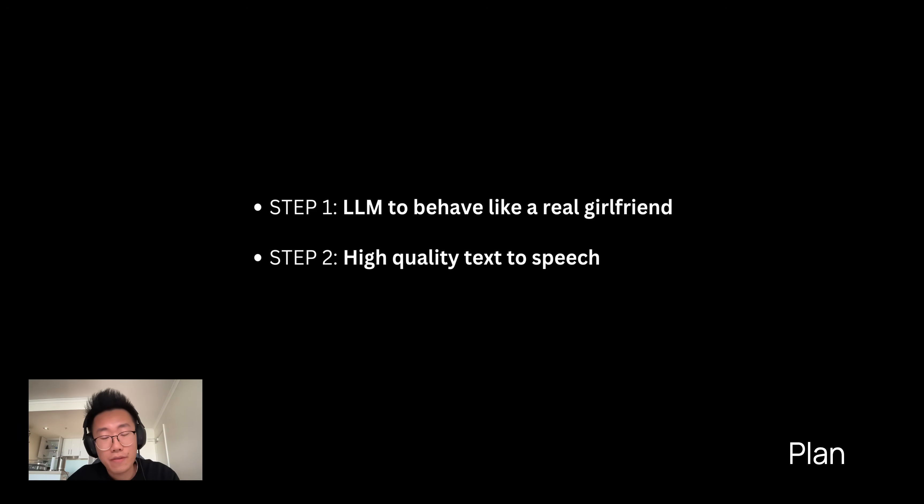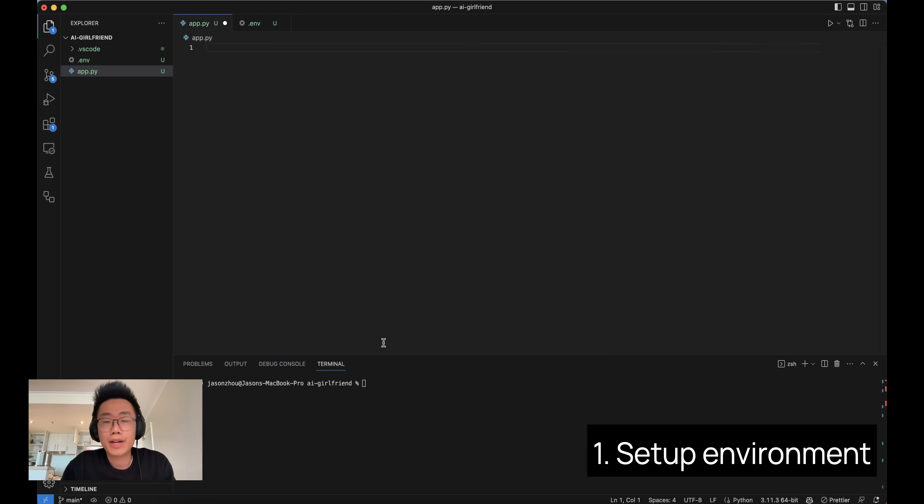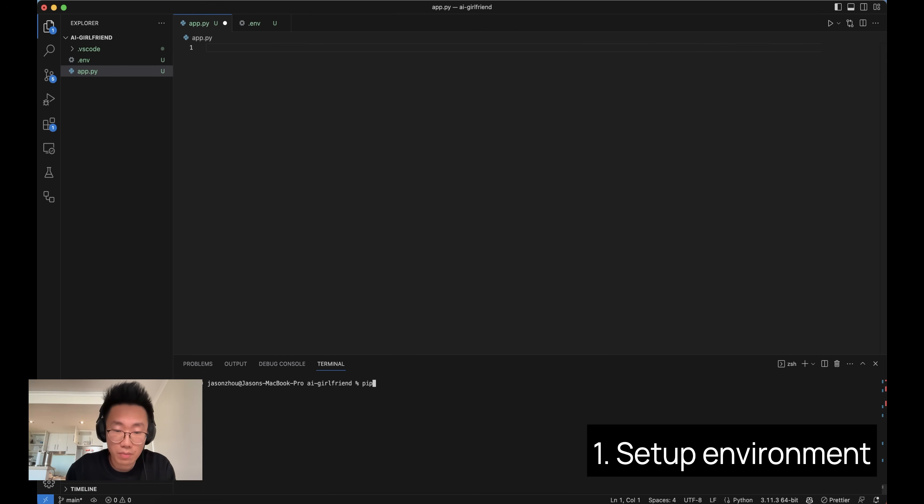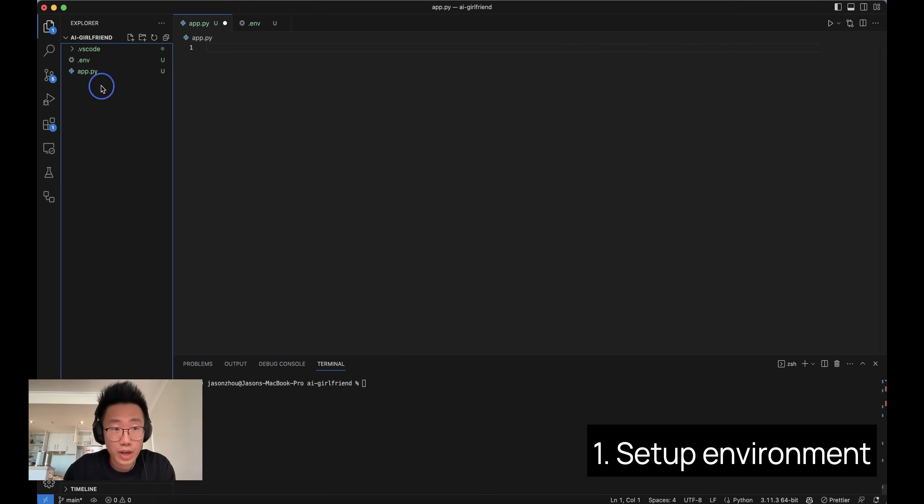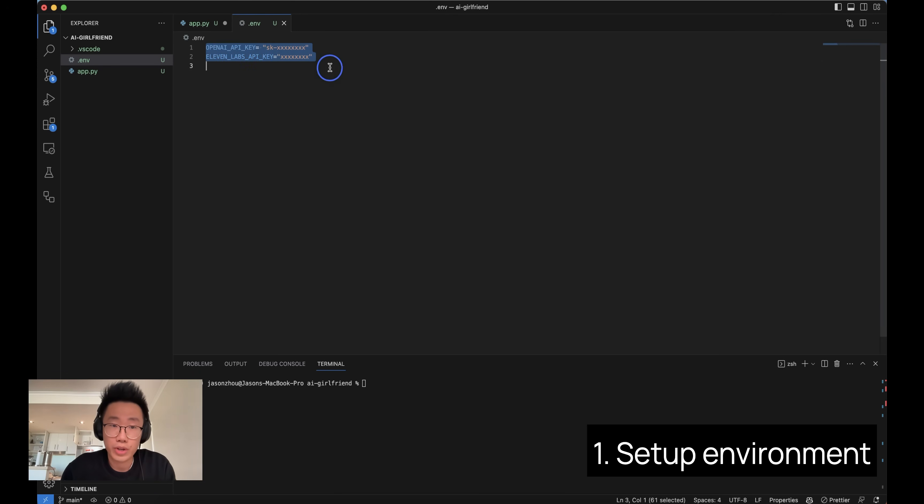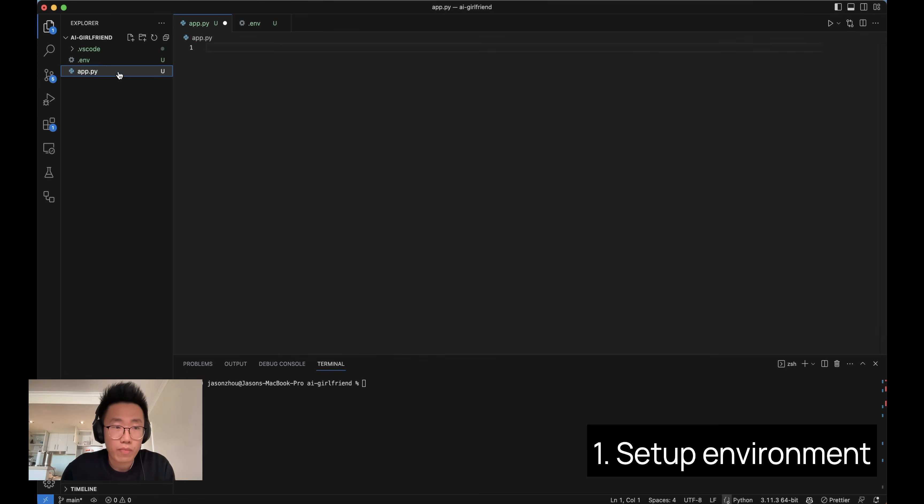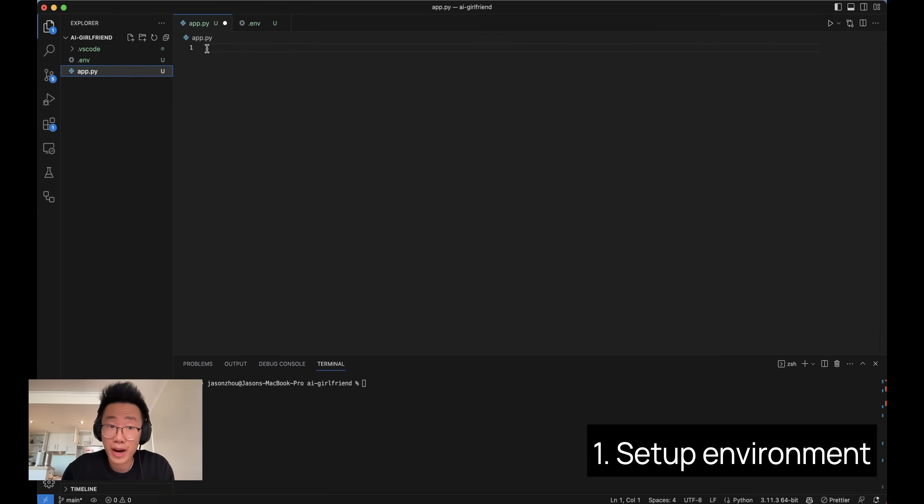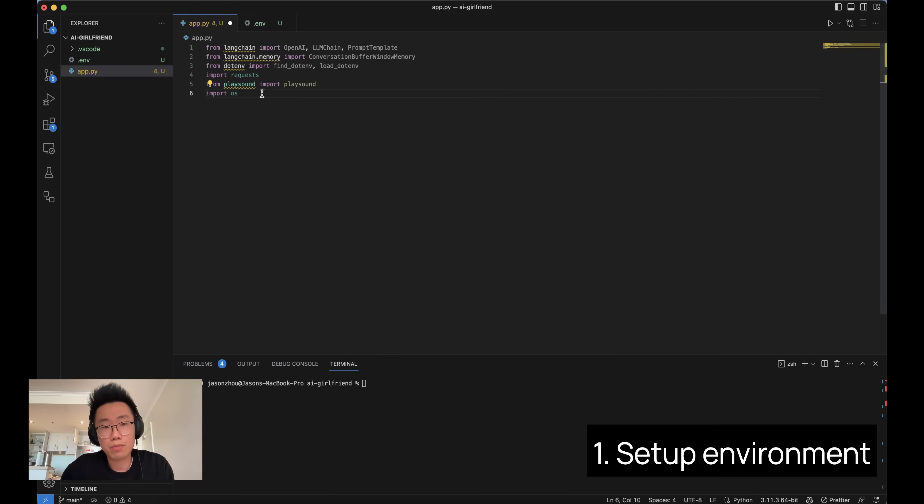We're going to use LangChain to develop this AI girlfriend. Now let's try to create a LangChain project. Make sure you already installed LangChain and OpenAI on your computer. And if you haven't, you can pip install LangChain and OpenAI. You can create a folder called AI girlfriend. You can create dot env, which is a file where we can store all the credentials and API key.